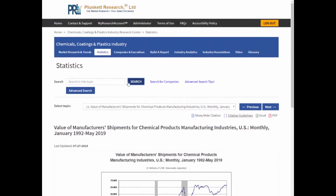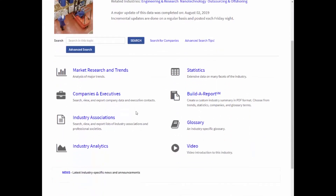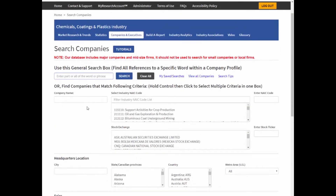Now I'm going to go back to the industry research center again. I want to point out you can use these breadcrumbs up here to move around, but I want you to get used to using this main industry research center page. Now we've seen the market research and trends and we've seen statistics, so let's learn how to look for companies and executives.